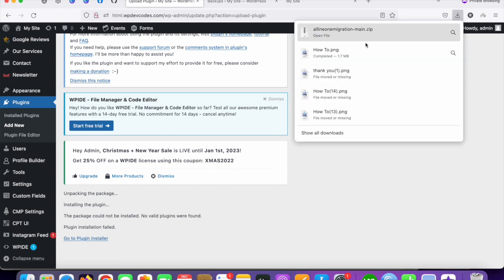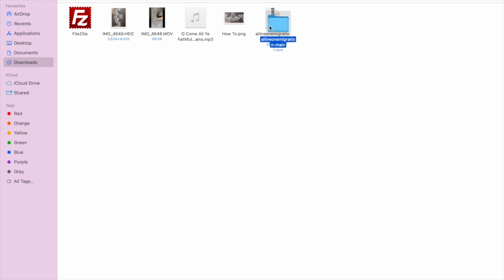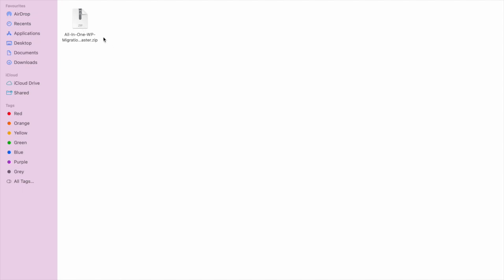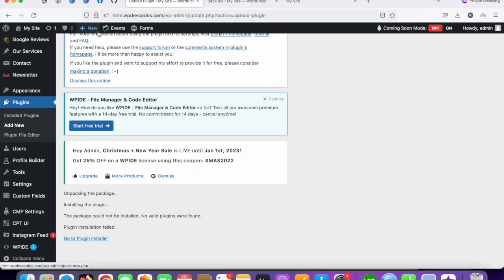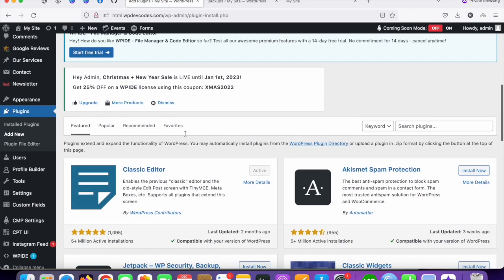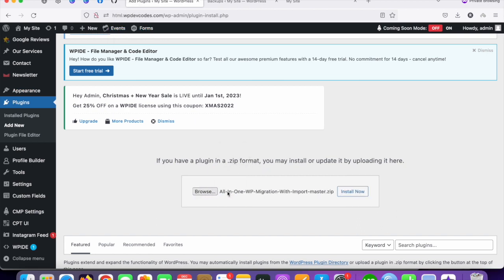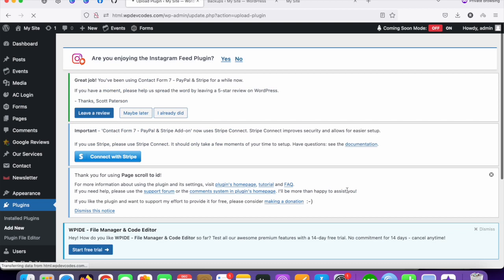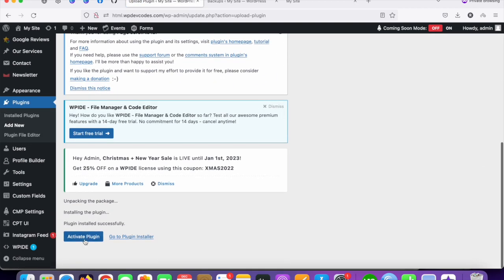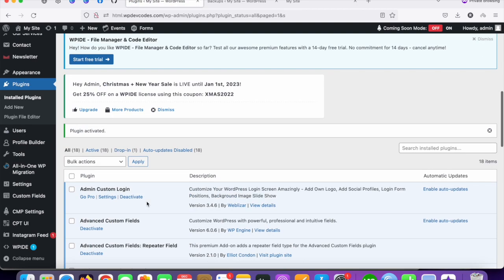If the zip file path causes an issue, just go to 'Plugin Installer' again, click 'Upload Plugin', drag and drop the file, and click 'Install Now'. It's installed — just activate the plugin.